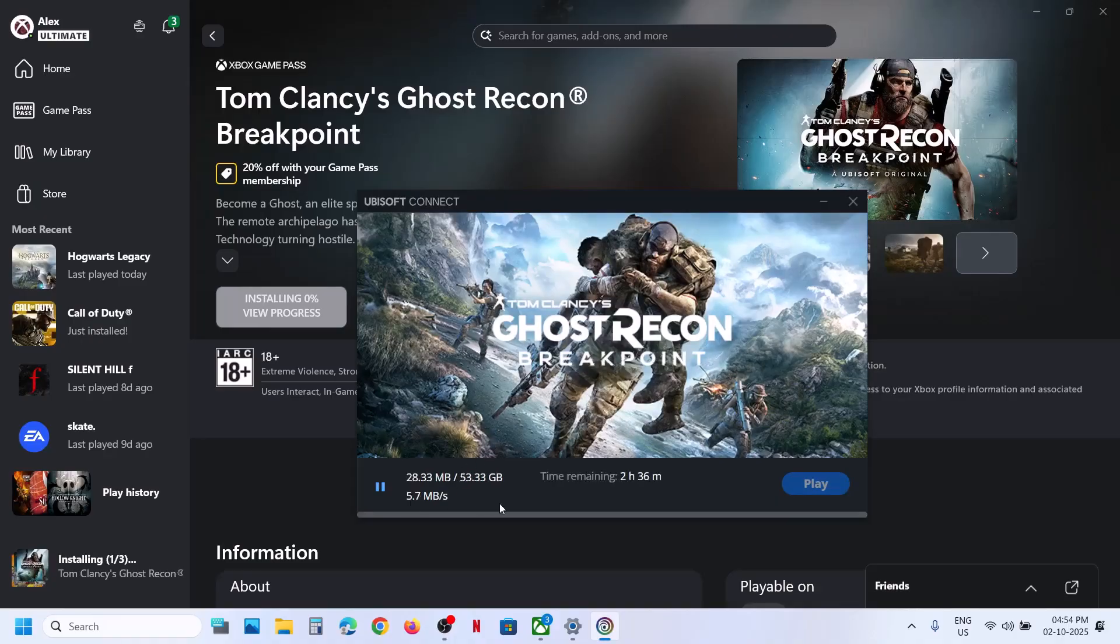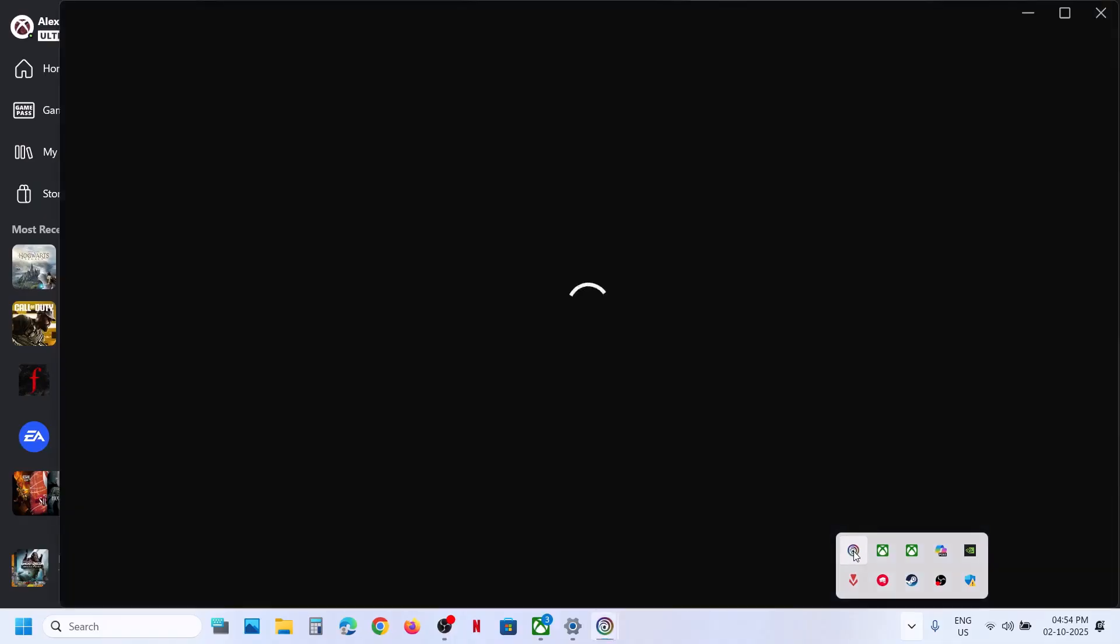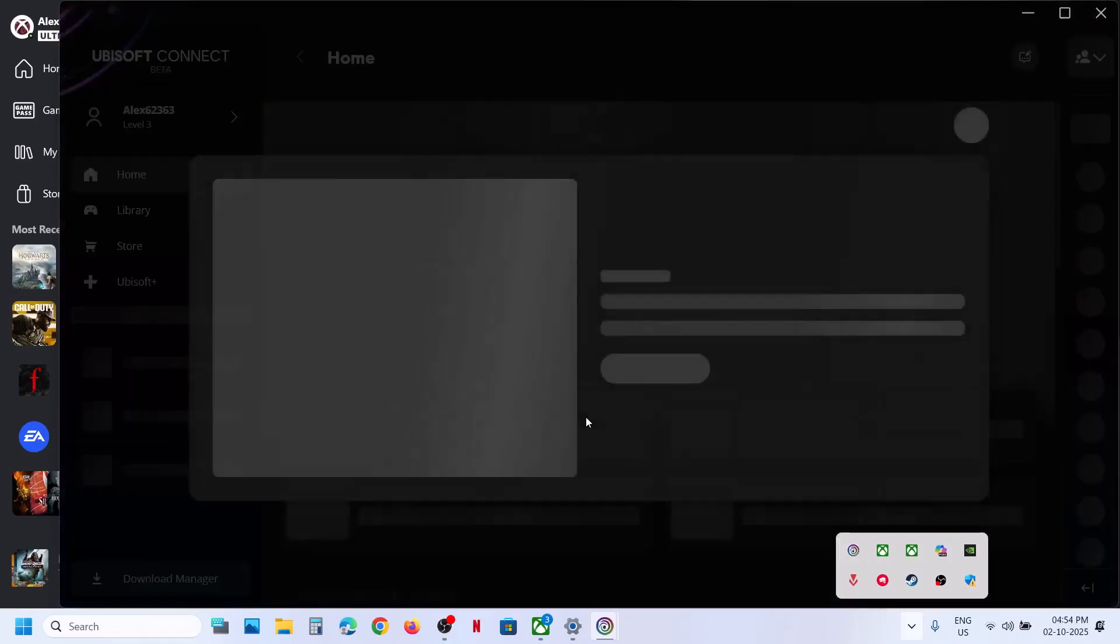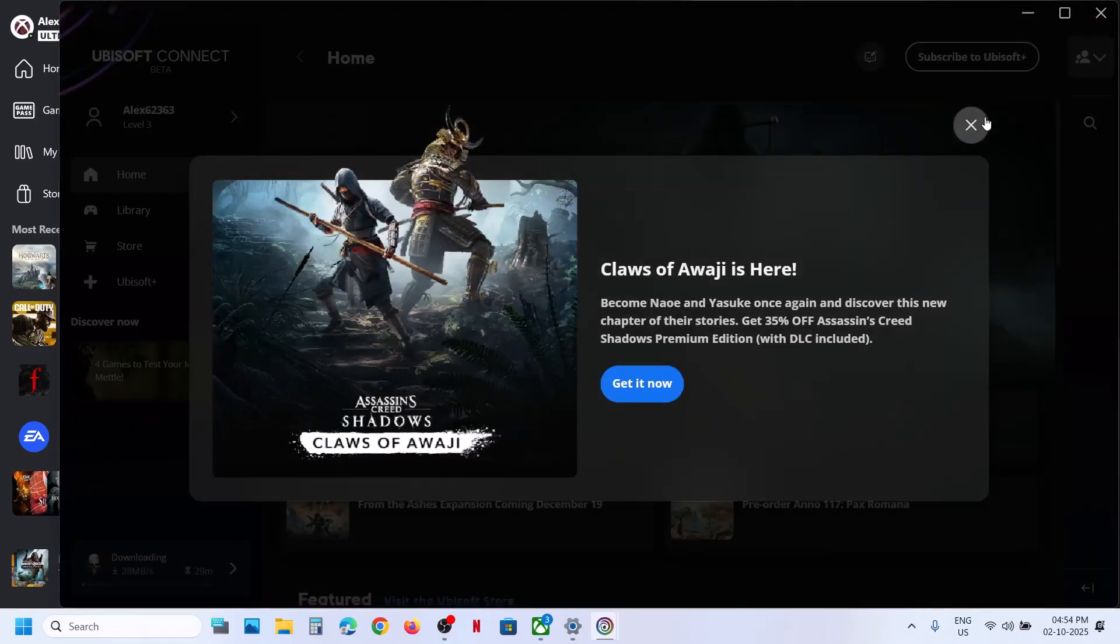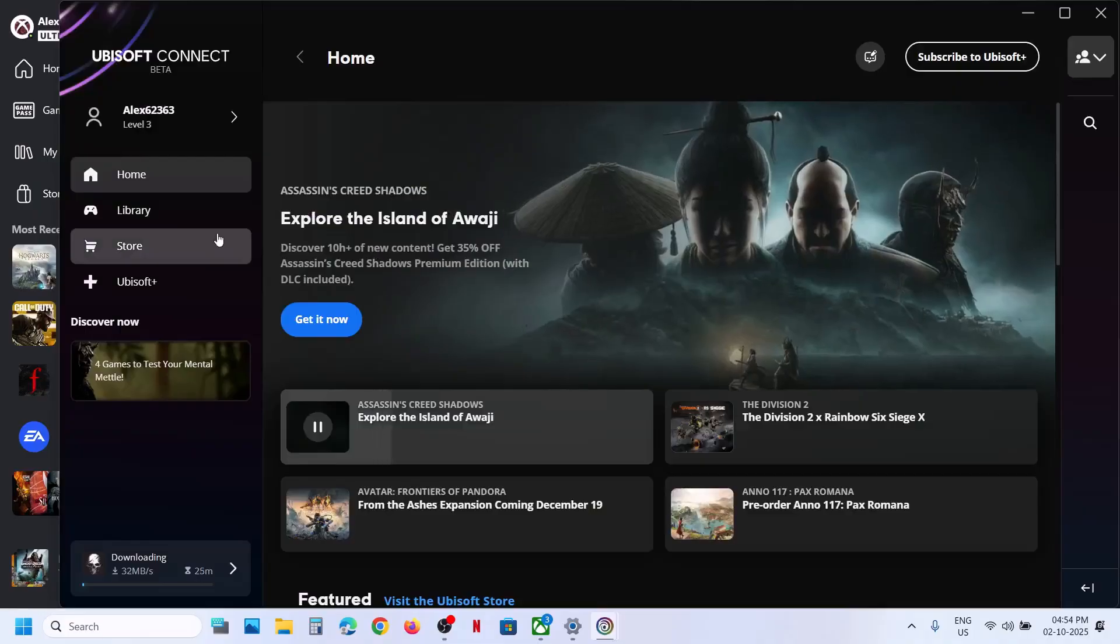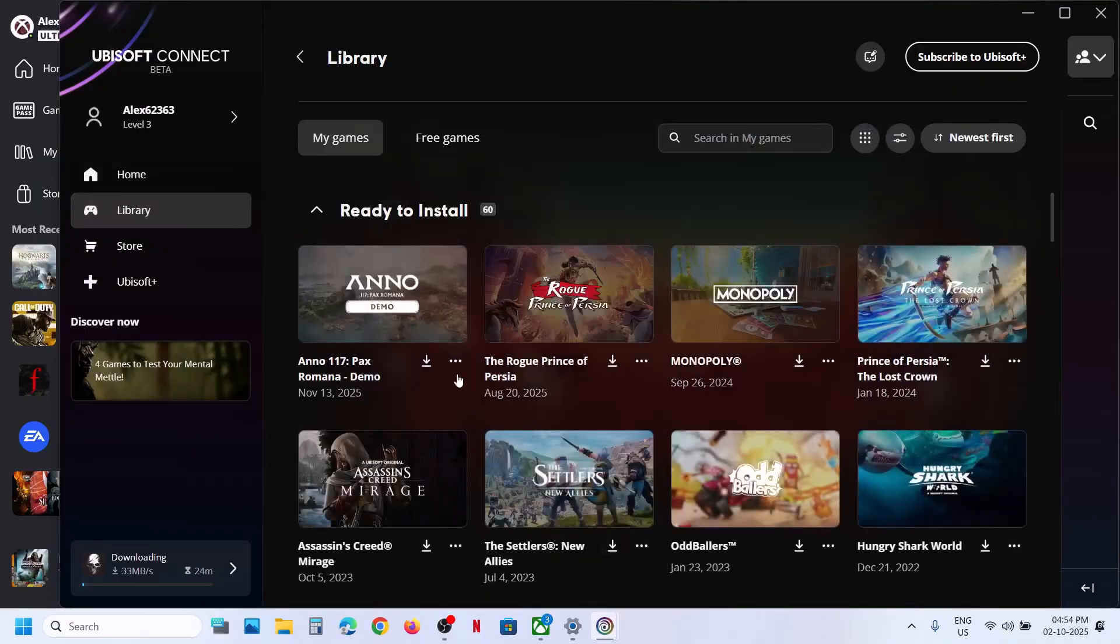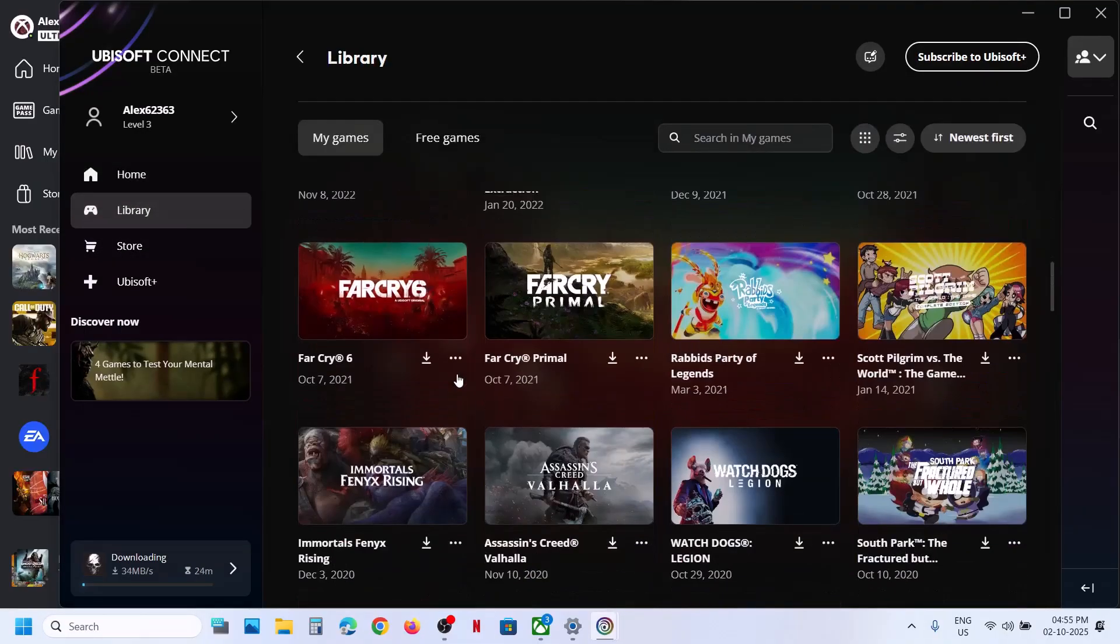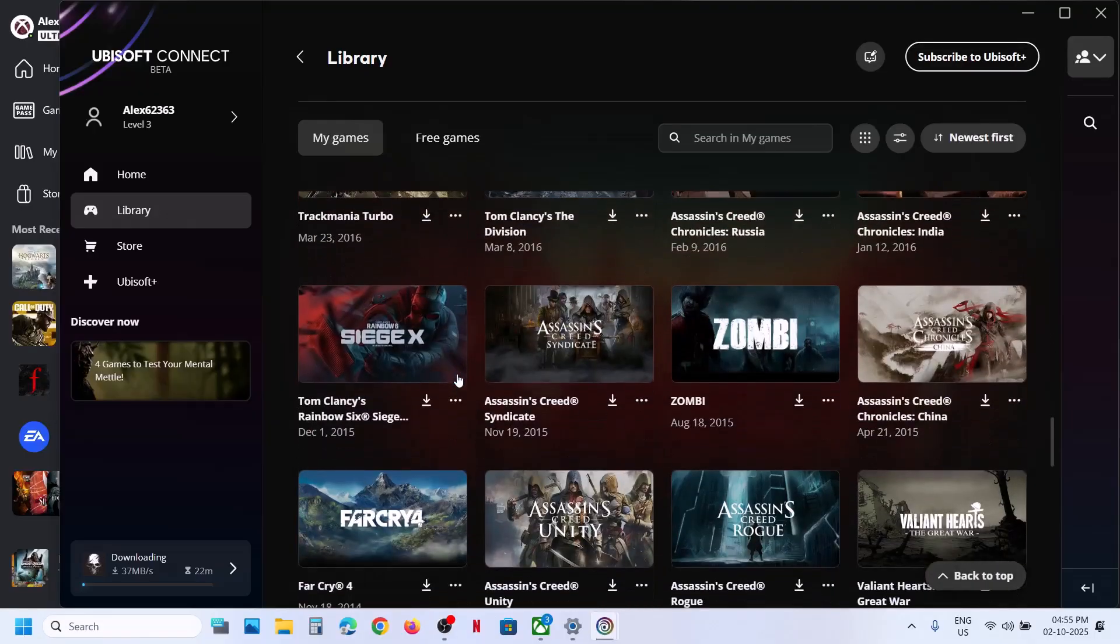And here you can see the game is installing. It's downloading right now, and you can even open it. Sometimes Ubisoft Connect is hidden, so you can just make a double click on Ubisoft Connect icon. Then if you go to library option, you should be able to see the game is installing.